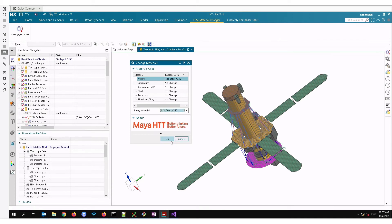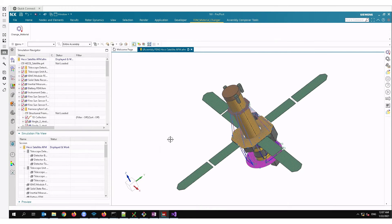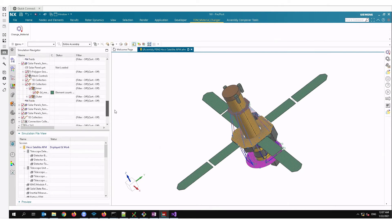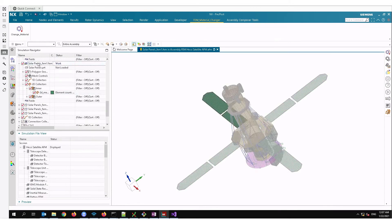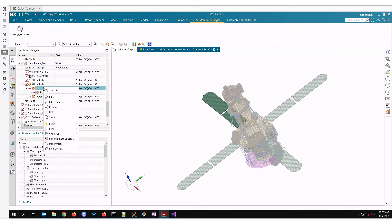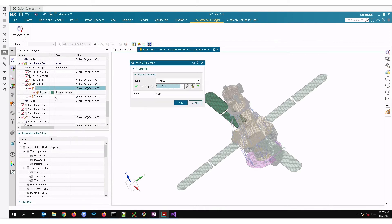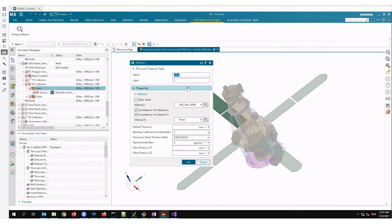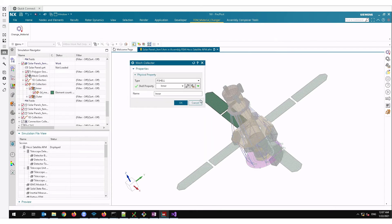In order to check that, let's go back to this solar panel FEM 1, put it in work mode, go to the collector, edit it and press ok. The material is changed. So this concludes the demo, thank you very much.